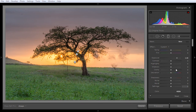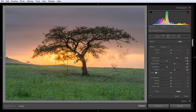If you want to reset any value, simply double-click on the slider — for example, double-click on Clarity or any other segment — and you will get the reset value, returning it to zero.